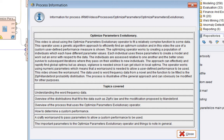Vigilance is needed since it can get stuck in local optima. The operator works using numeric parameters, which means a workaround is needed to allow user-defined performance to be used — this video shows that workaround. The data used is word frequency data from a novel, and the function to be fitted is the Zipf-Mandelbrot probability distribution.